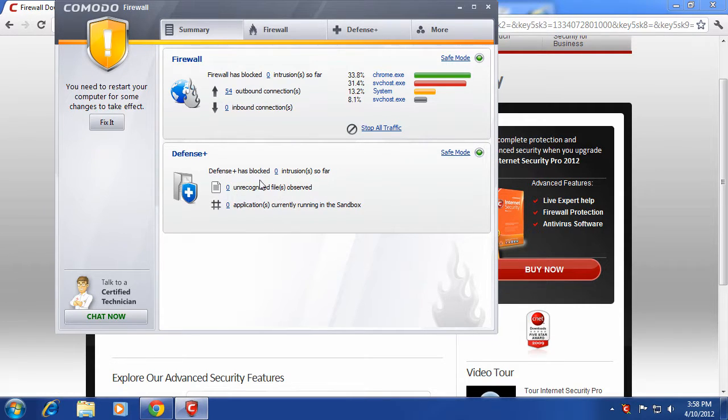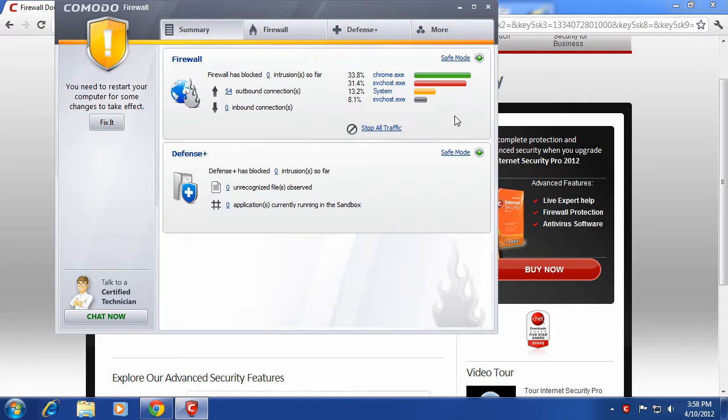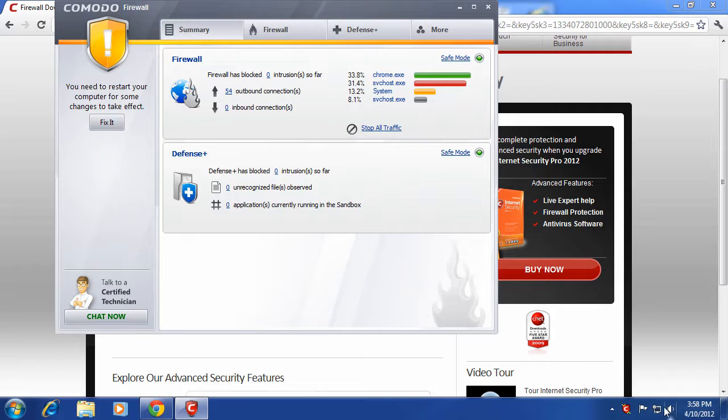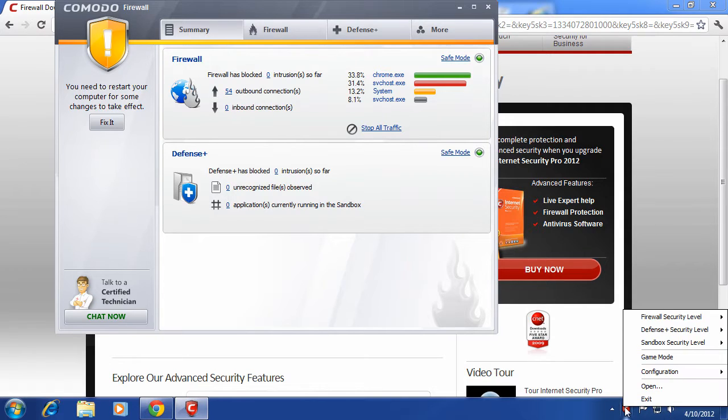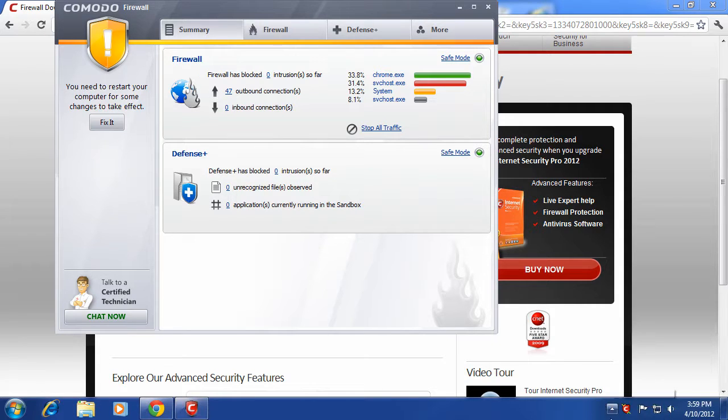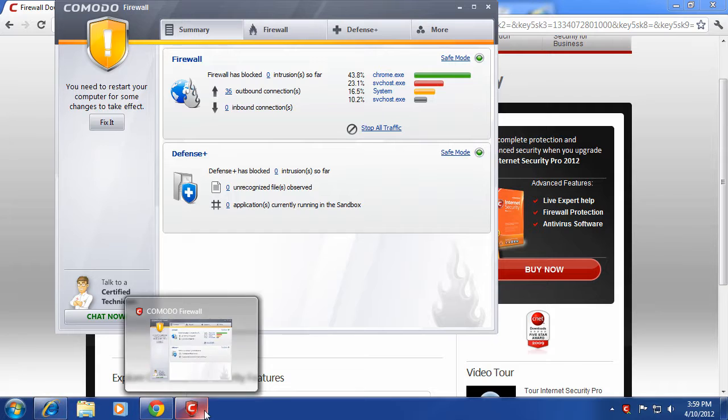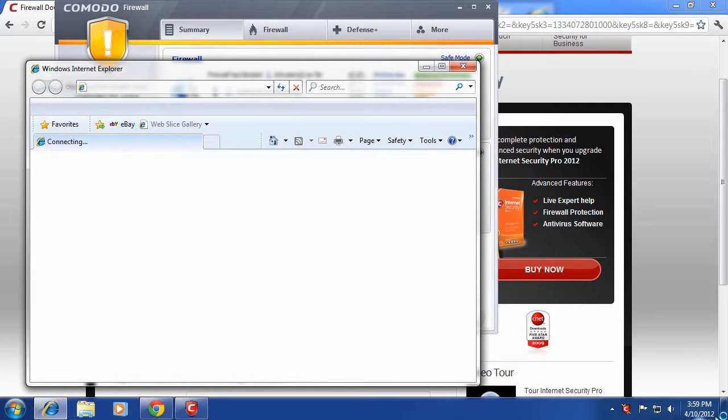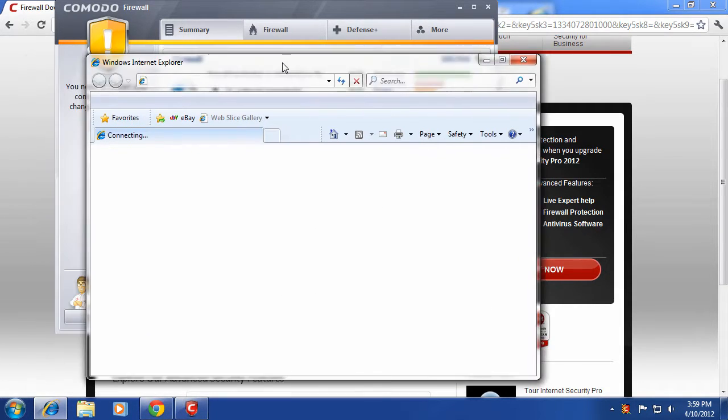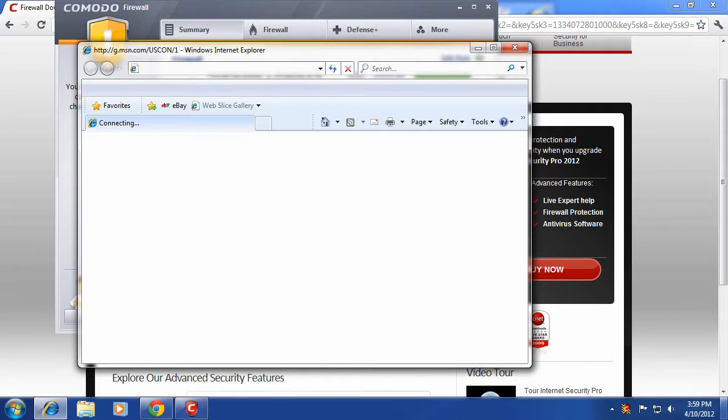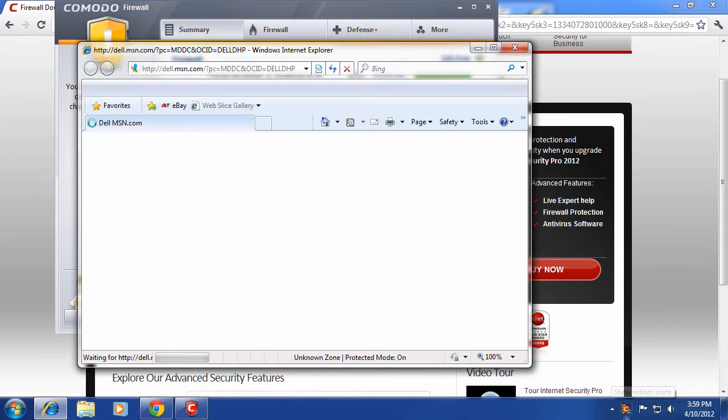And as you can see, it tells you everything that's using the internet right now. And down here, this thing will pop up if you have a new connection. Let's try opening Internet Explorer, for example. It should pop up. If not, then they changed it. But back in the old days, old Comodo Firewall.